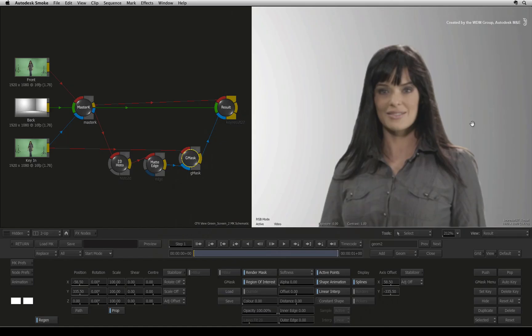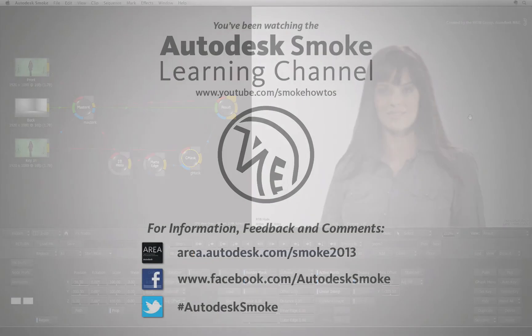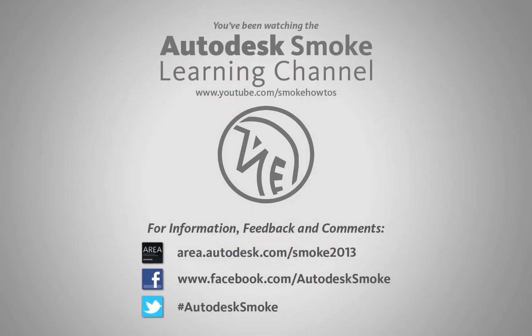In the next video, we'll create the second key pass for the soft edge detail and use the matte blend node to combine everything together. Thank you for watching and please subscribe to the Smoke Learning Channel for future videos.